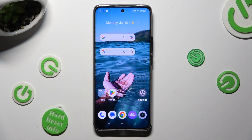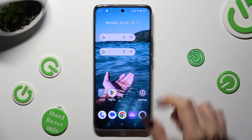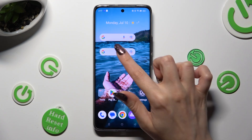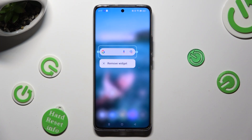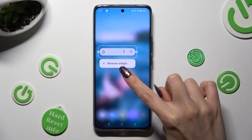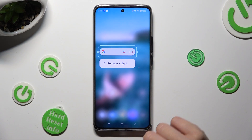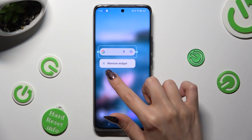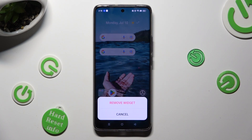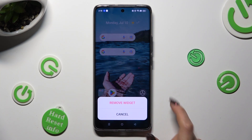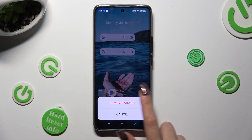First of all, you can hold one of your search bars — if you have more than one — and tap on 'Remove Widget' below it. Then confirm your choice in the pop-up.